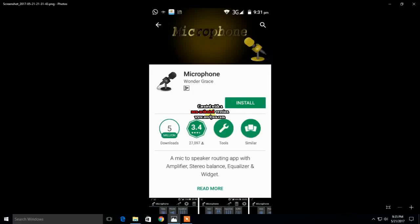Hello friends, today I am going to tell you how to use your Android device as a microphone for your PC or any other device. So let's get started.